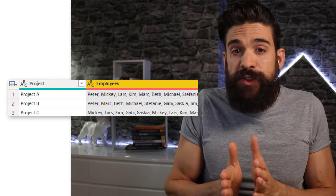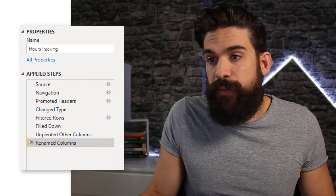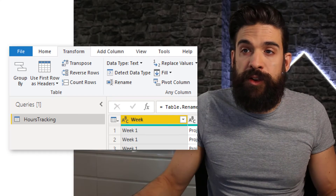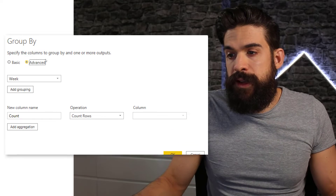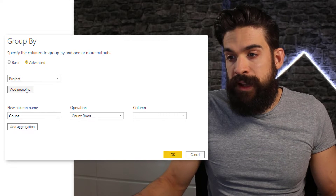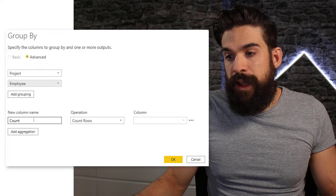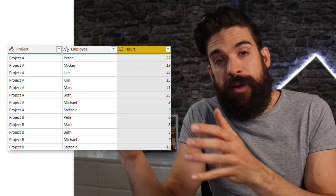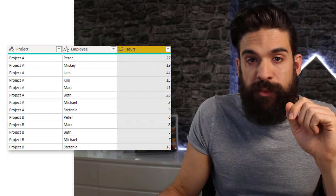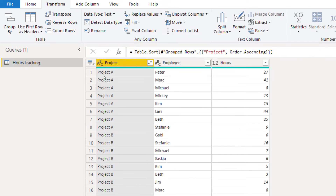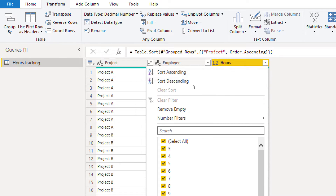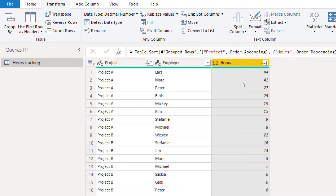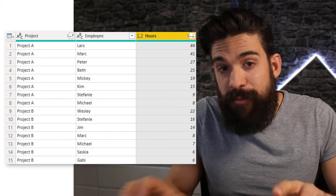Let's delete this last Group Rows step and try a different approach. For this challenge we want to find the top three employees based on the hours they worked, by project. So I'll go to Transform > Group By > Advanced, group by project and also by employee, and sum the hours worked. Now we need to apply the correct sorting: sort the project column in ascending order, then sort the hours column in descending order, so that we have the most-working employees at the top by project. Now that the correct sorting is applied, we're going to group it once more.